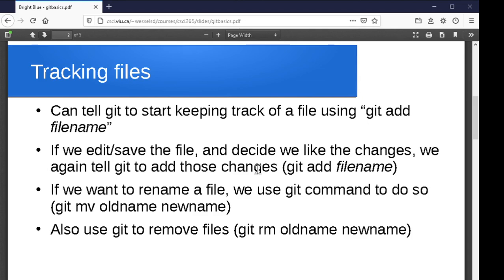You have to tell git when you've made a change that you want it to keep track of. You say 'I've changed this file, make note of these changes.' That way you can mess around changing files before deciding you want to keep the changes. The syntax is git add followed by the filename — whatever the file looks like right now is what you want git to remember. This also applies to new files.